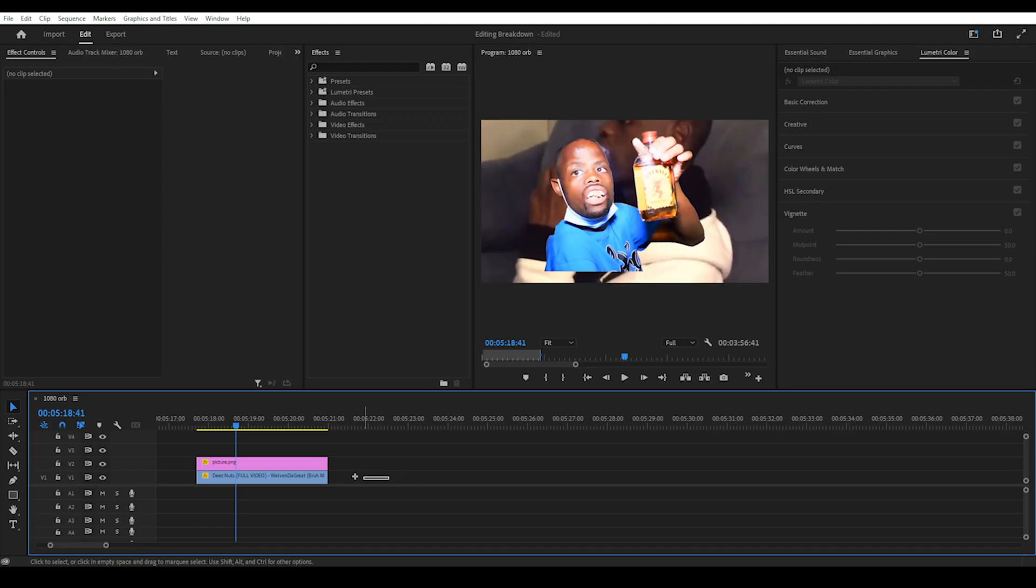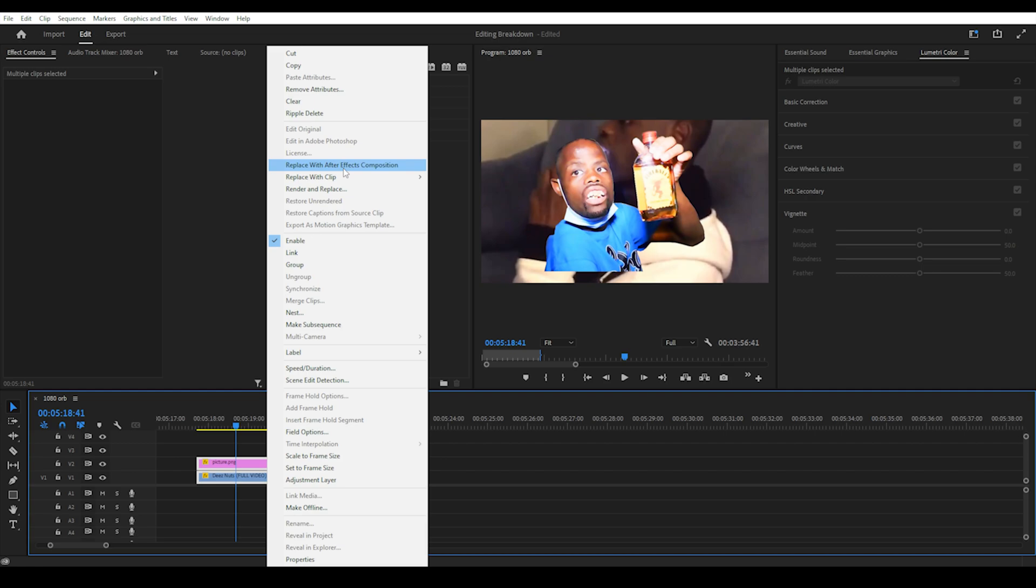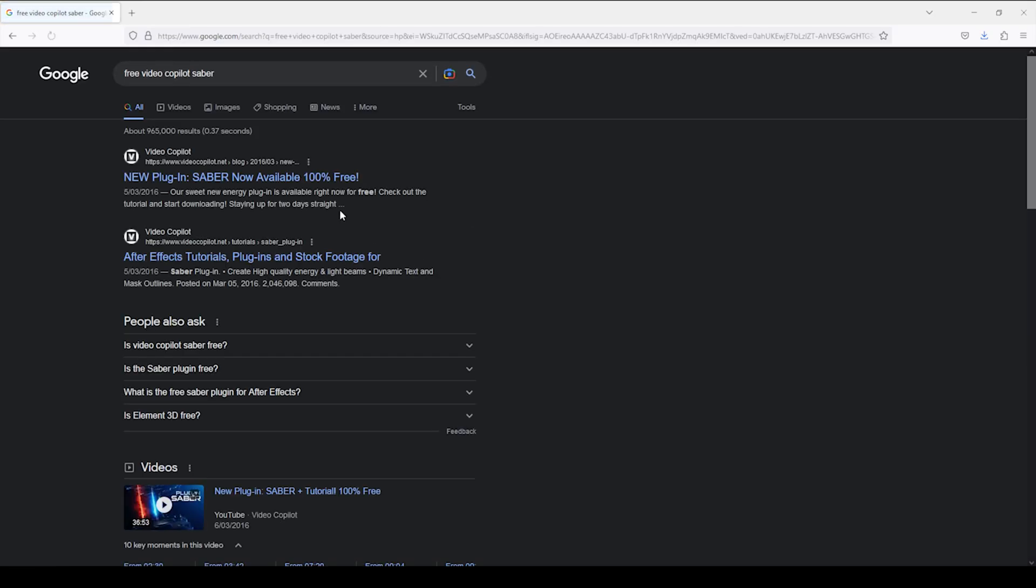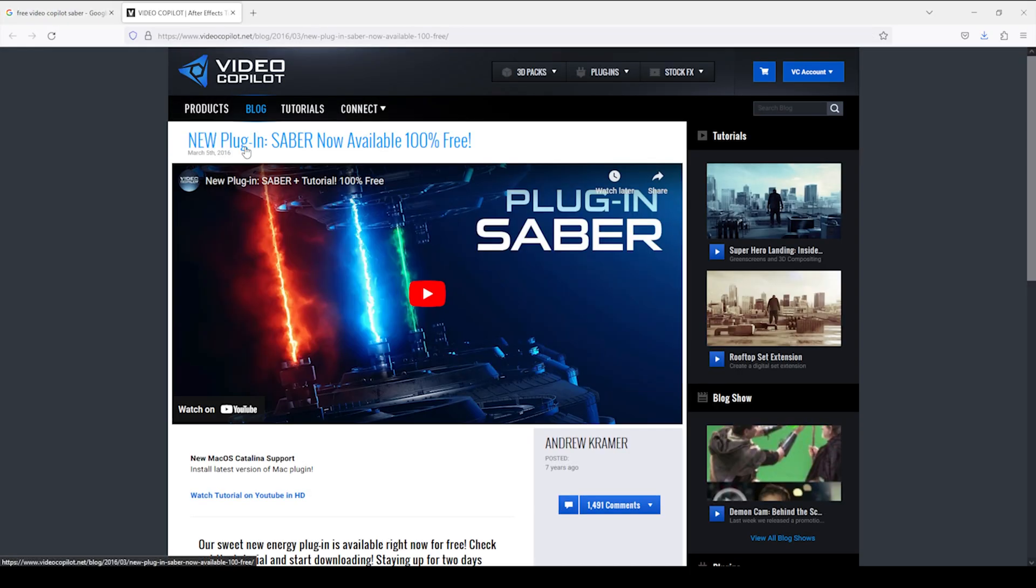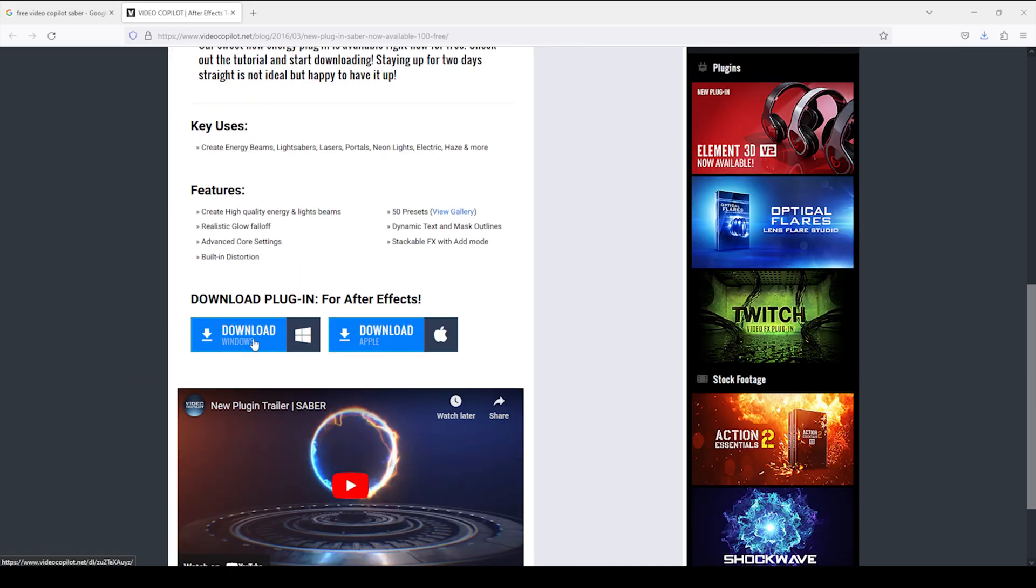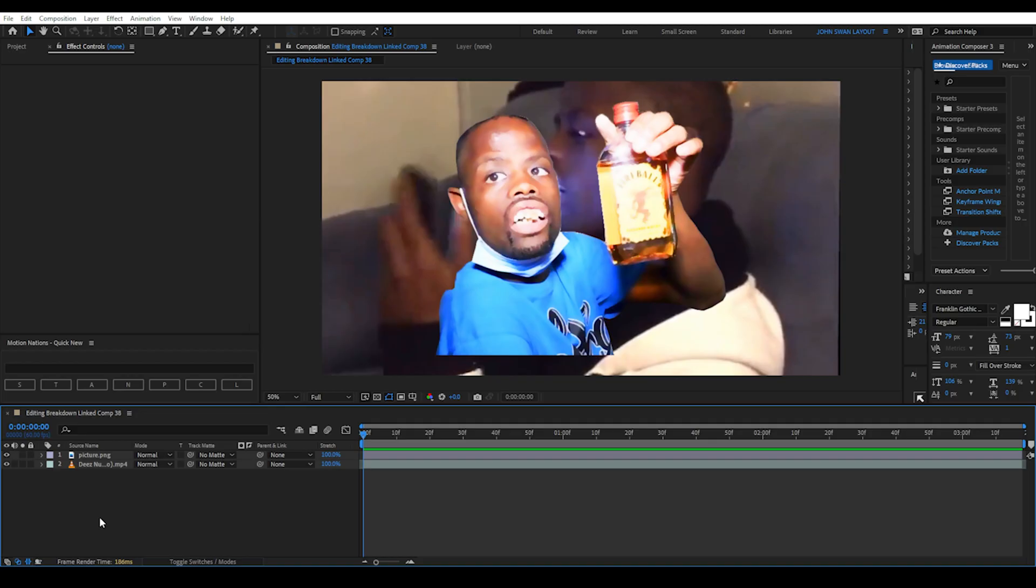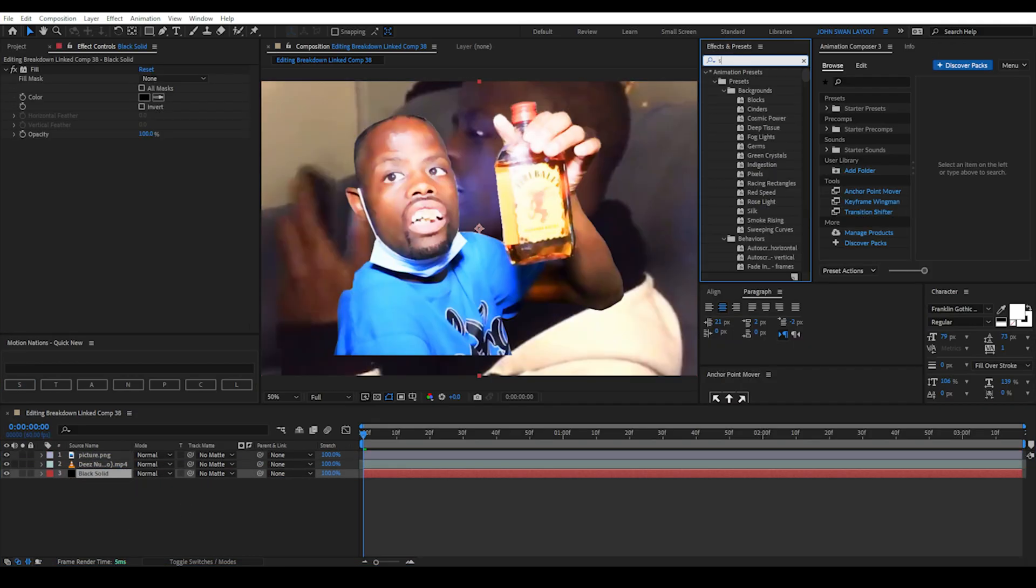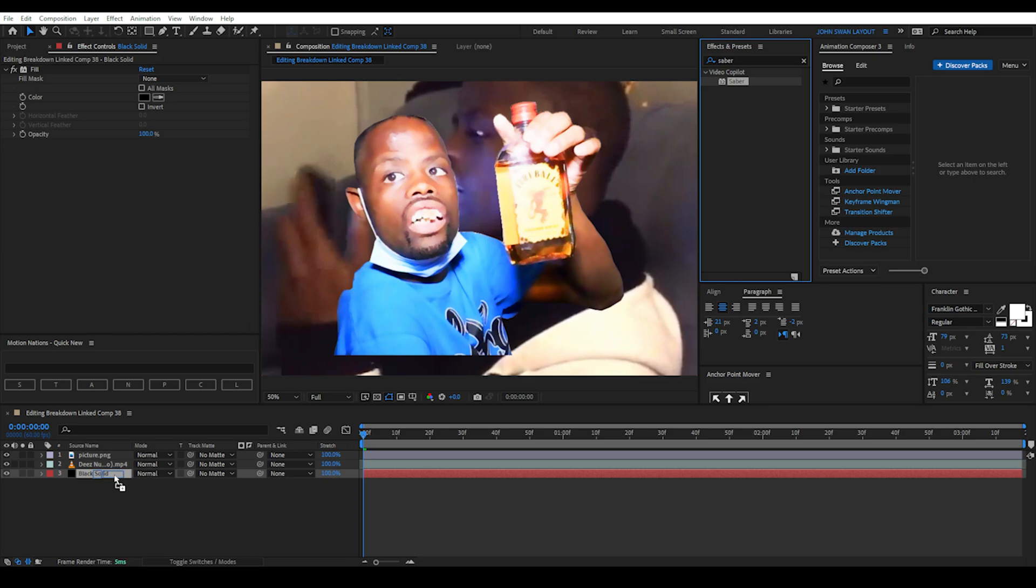Then replace both this image and the original D's Nuts clip with After Effects composition. Download the free Video Copilot Saber plugin and install it. Restart After Effects.